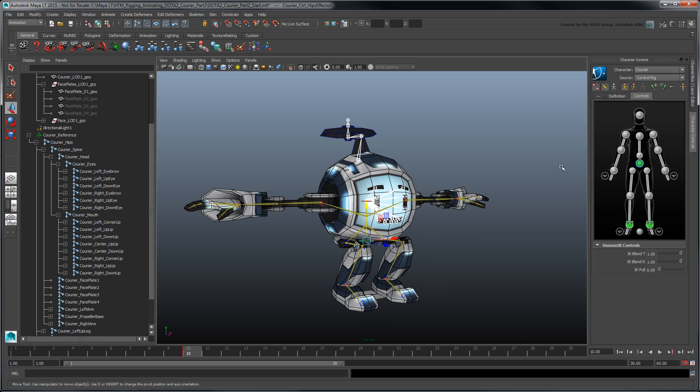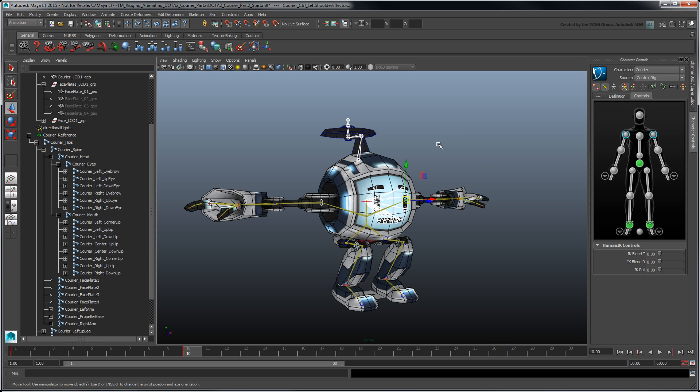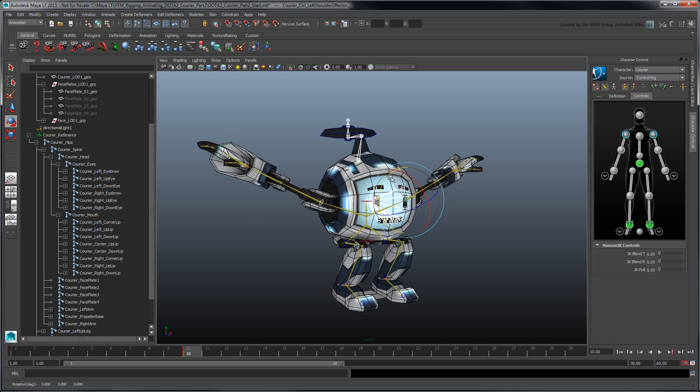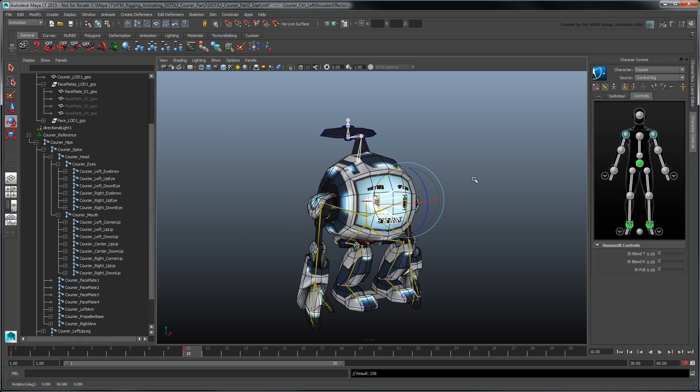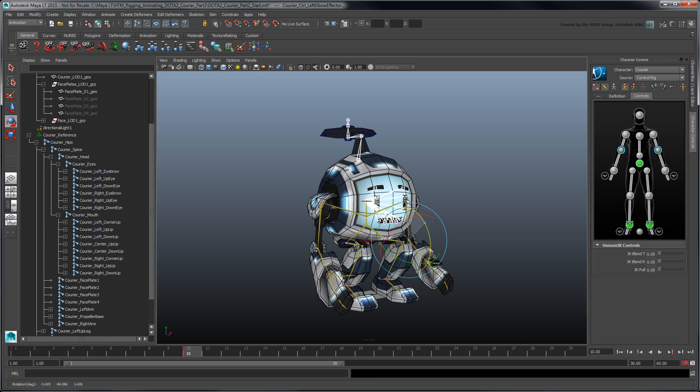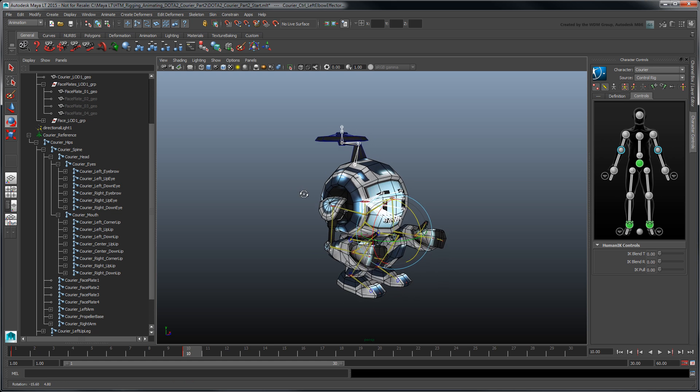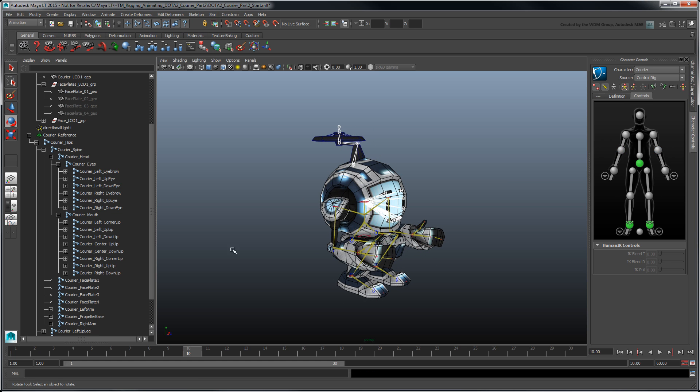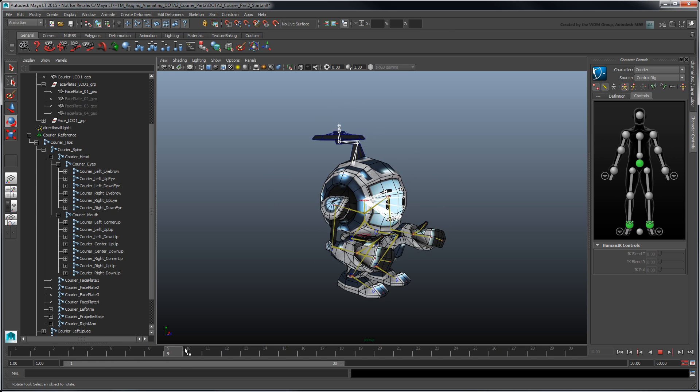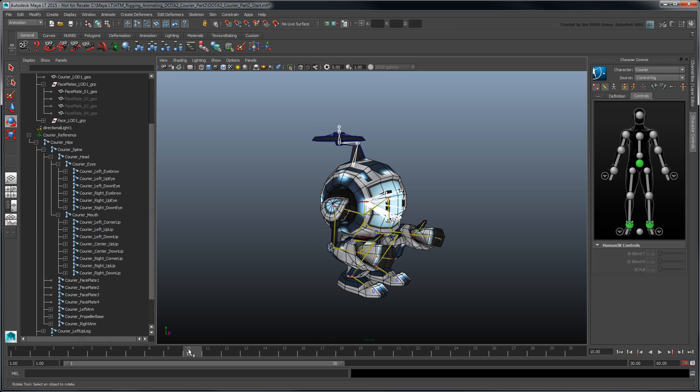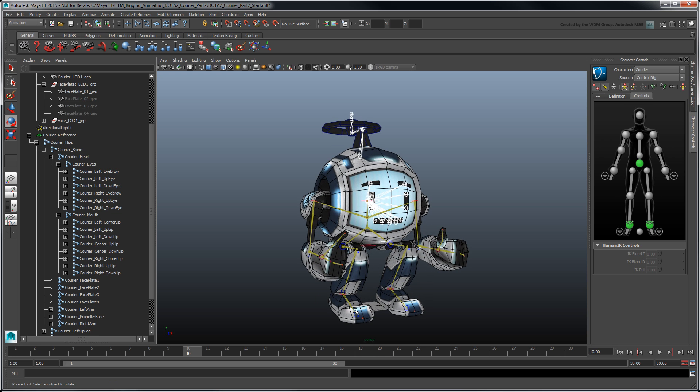Next, rotate both shoulder effectors 90 degrees down in object space and bend both elbow effectors 90 degrees. Scrub the time slider to see our courier squat. This is a decent start, though we still need to adjust skin weights in certain areas such as the shoulders, the elbows, the ankles, and the face.